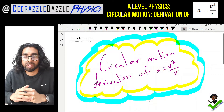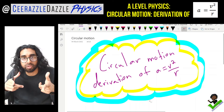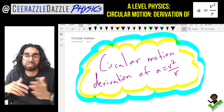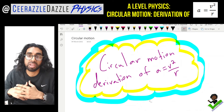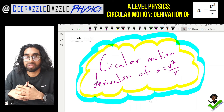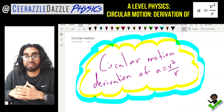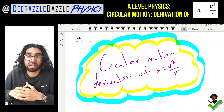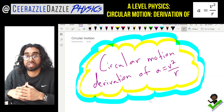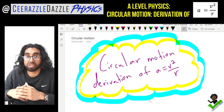Hey everyone, welcome to another session of Surrastle Dazzle Physics. In today's session we'll be talking about circular motion and deriving the formula: acceleration is equal to v squared divided by r, using vectors. So put down today's title: it's going to be 'Circular Motion – the derivation of acceleration equals v squared over r for circular motion.'